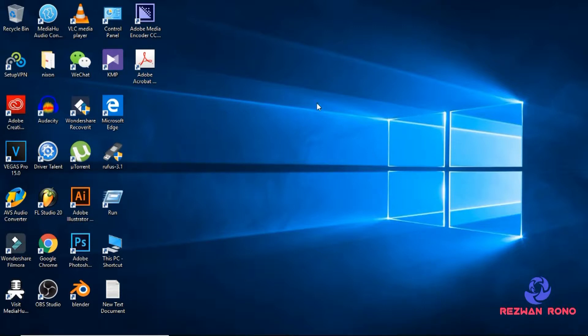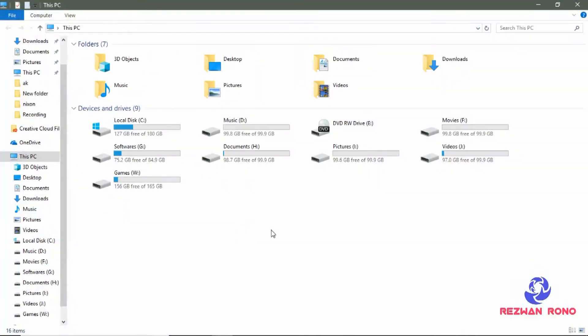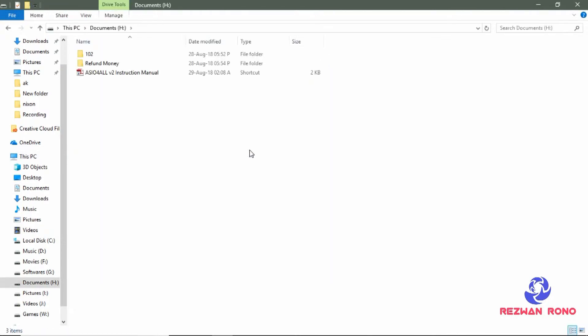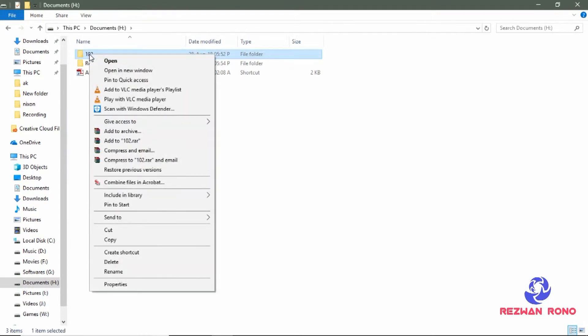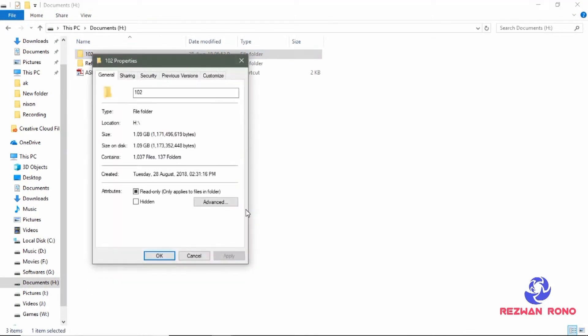Go to my computer and double click on the drive to find the file. Now we want to hide the 102 folder. Right click on it and go to properties. Now check the hidden option.